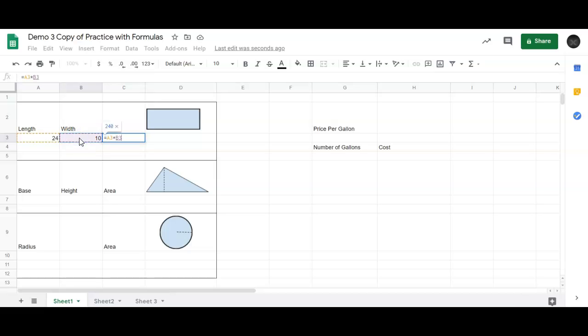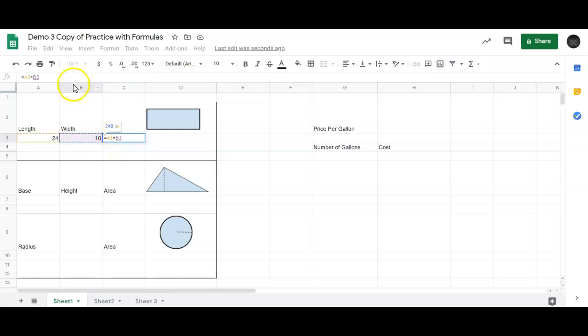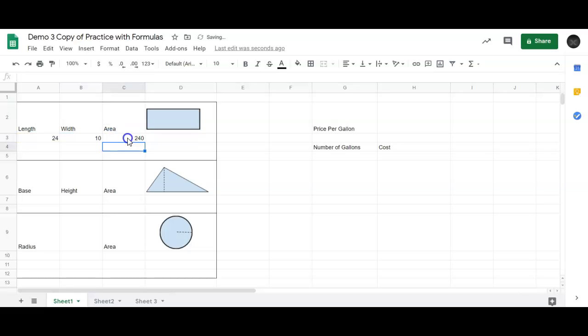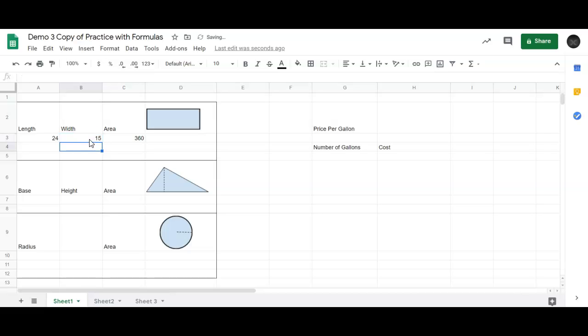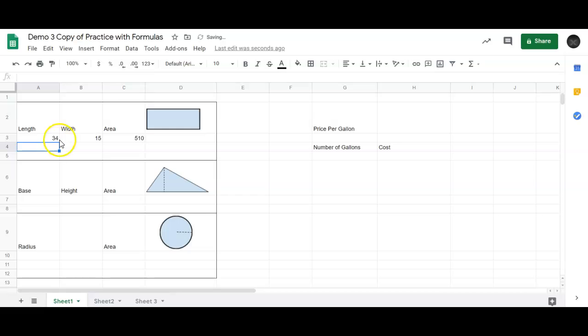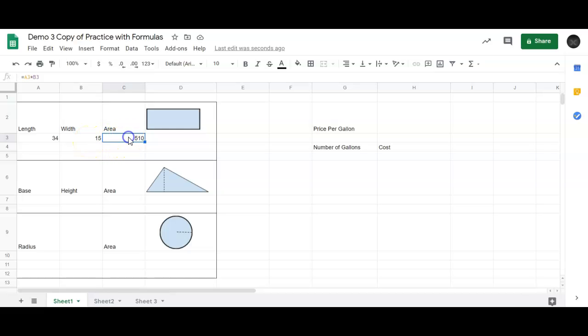In my formula, it says A3. So this is column A, row 3, and then it says times B3. And then I'll hit enter. And now it gives me 240. Now if I change this back to whatever it was before, let's just say it was 15, it does that calculation for me automatically. I can change this to 34 and it will just always calculate whatever is in this cell, A3, times B3, and give me the correct answer.